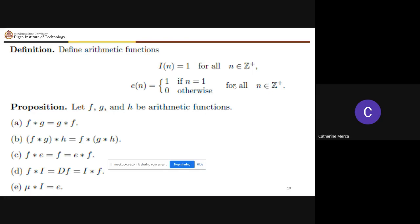These are properties of your arithmetic functions under the Dirichlet product: it is commutative, associative, and has an identity, where e(n) = 1 if n = 1 and 0 otherwise. Also, f * i = f · i, where i is the identity. These hold when f, g, and h are arithmetic functions.